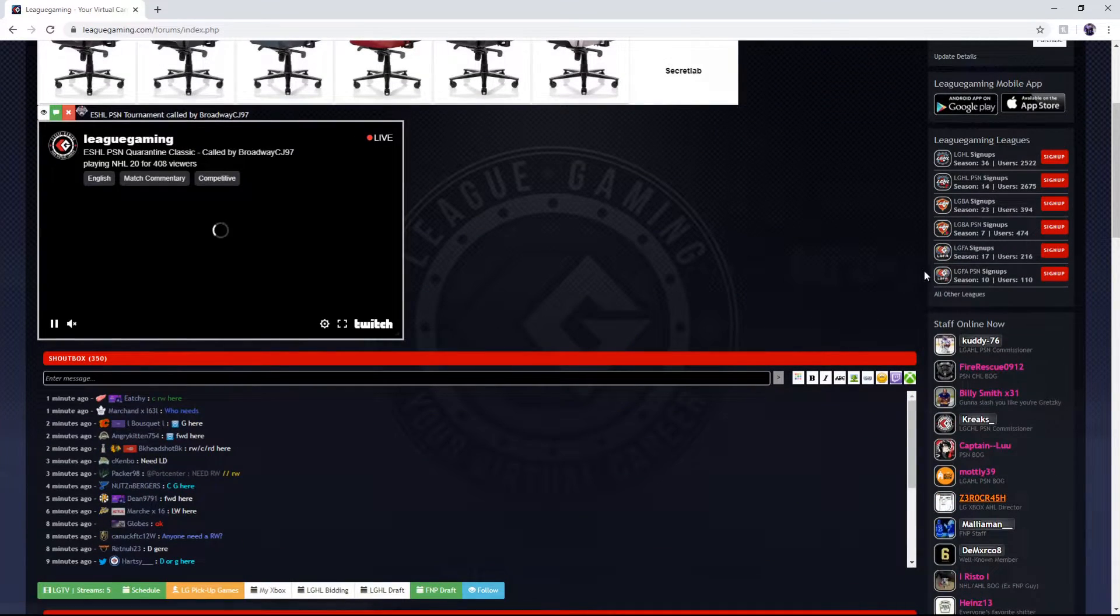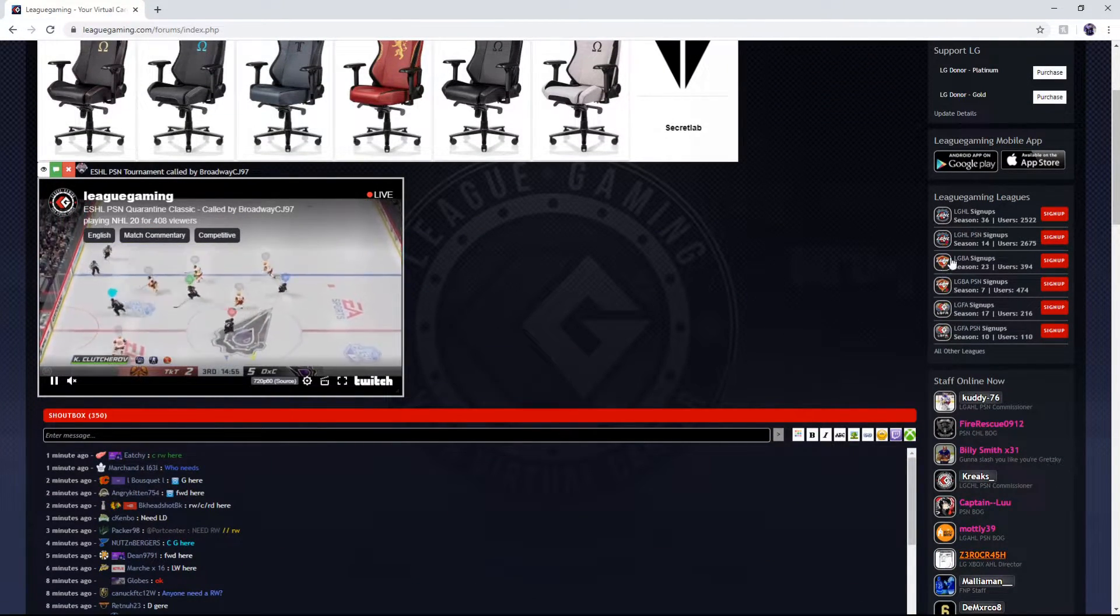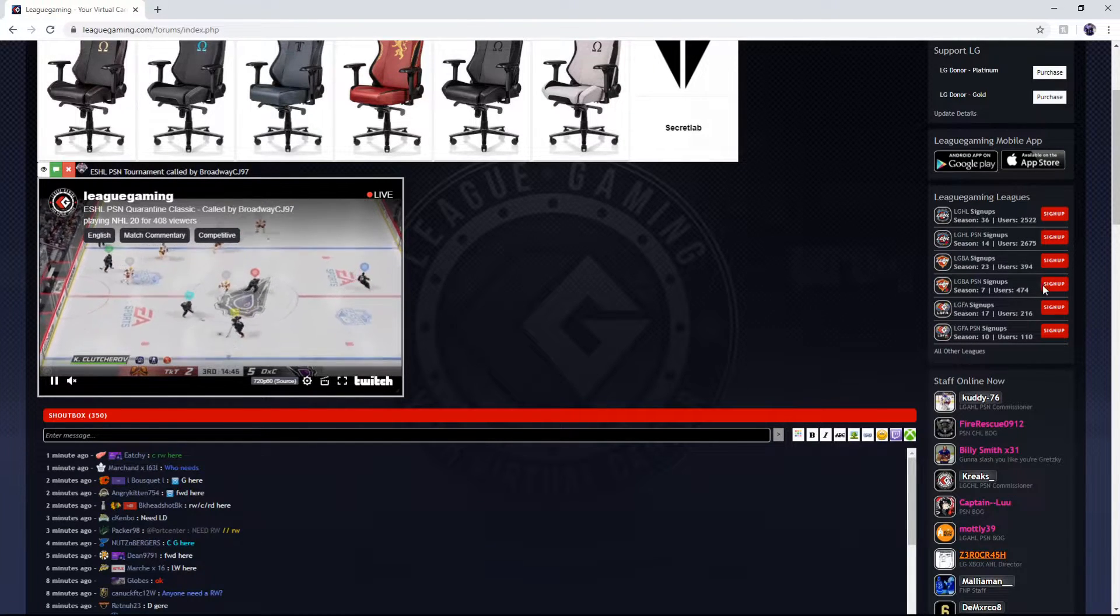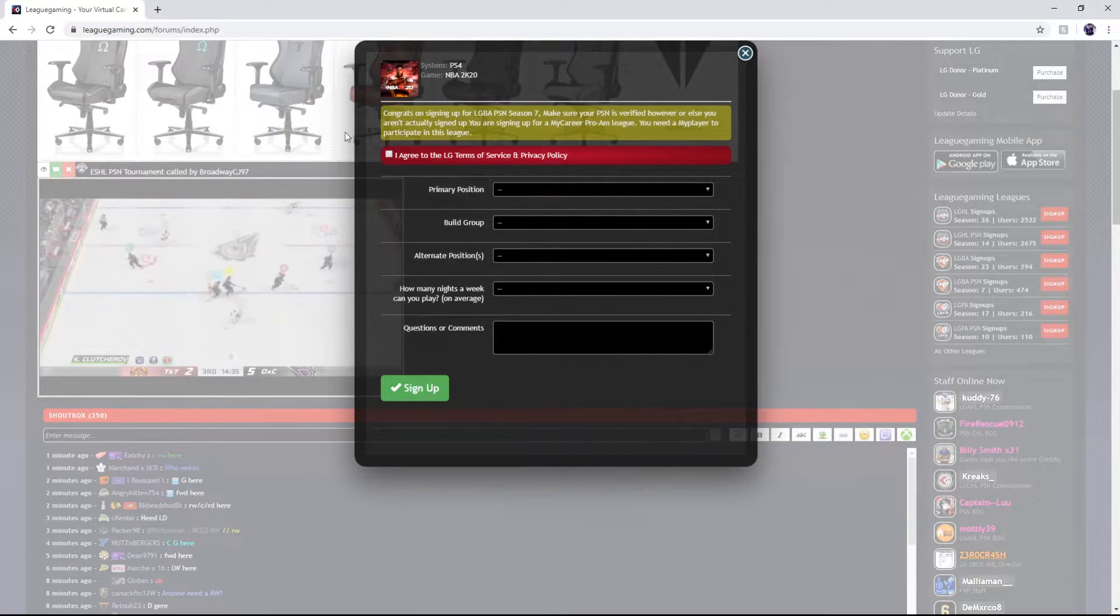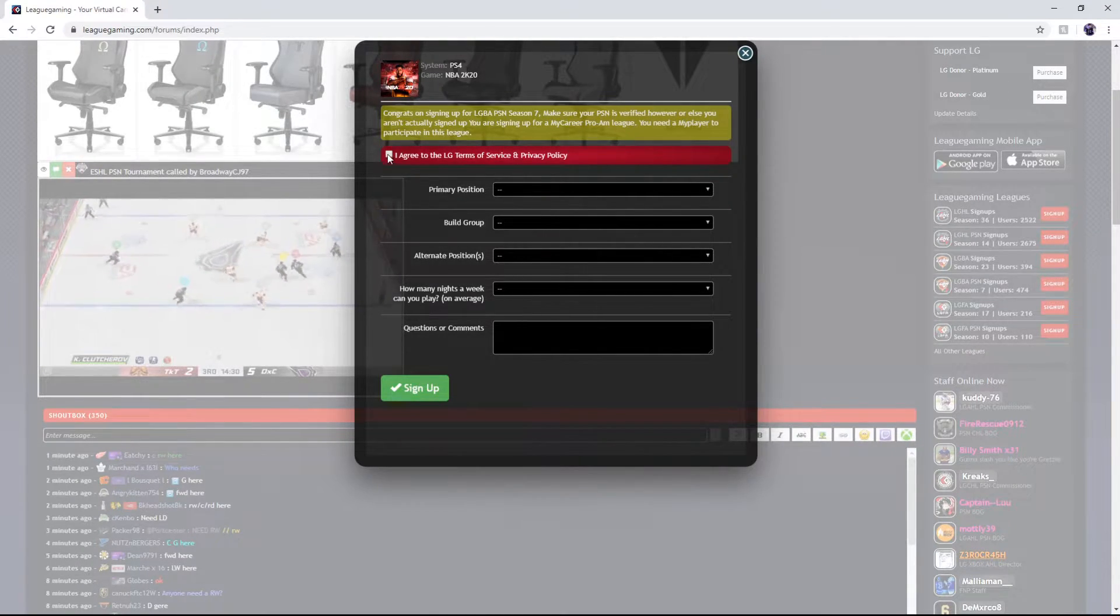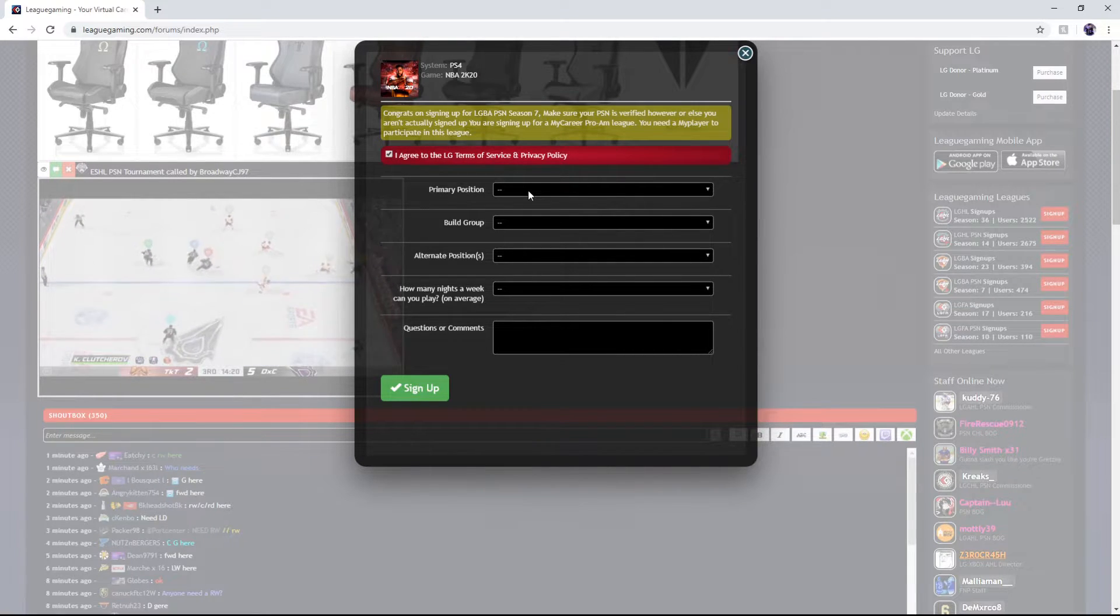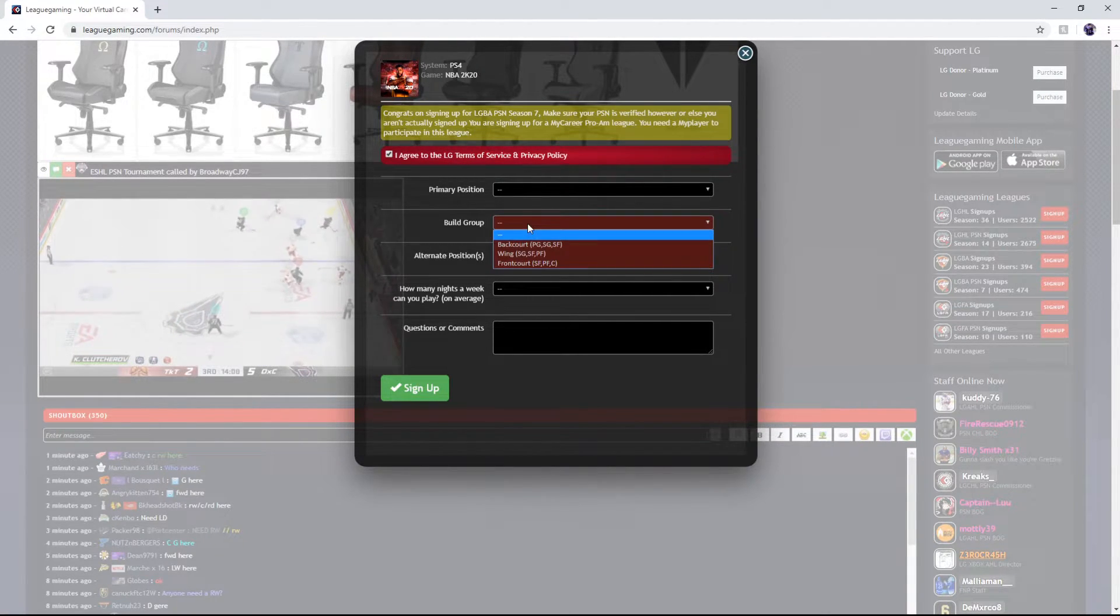Once you're at forums on the right hand side there's all the leagues on leaguegaming.com. Click LGBAPSN. Hit sign up. From here you want to agree. Put your primary position and alternate position.